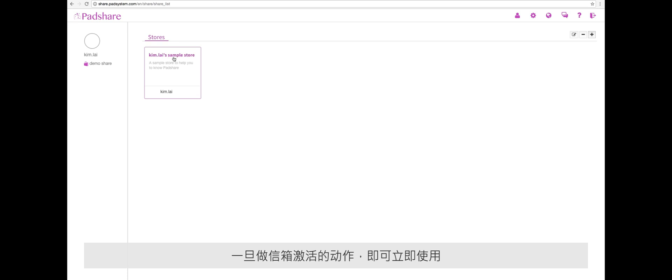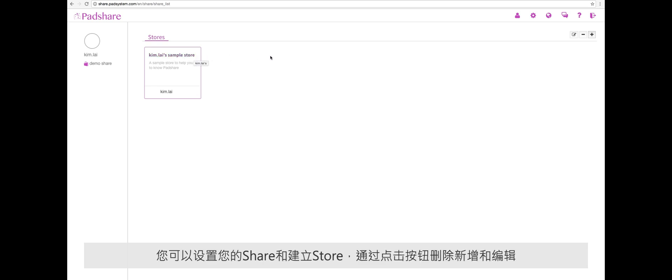Once you've verified your email, you can get started. You can edit your share settings, create stores, and add access at any time by clicking the edit button. Think of your share as a storage unit, and your stores as individual filing cabinets in that storage unit.